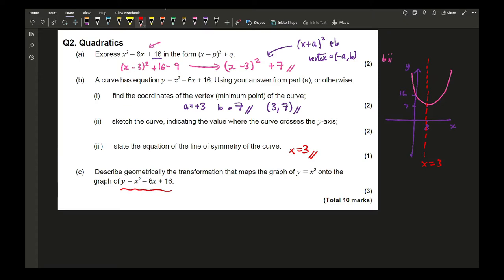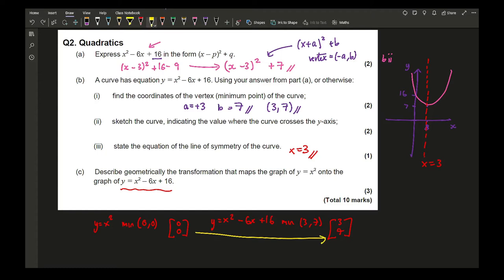This involves graph transformations. I need to compare the minimum points of both graphs. On y = x², the minimum point is at (0, 0), written as column vector (0, 0). On y = x² − 6x + 16, the minimum point is at (3, 7), column vector (3, 7). The transformation is a translation by column vector (3, 7).